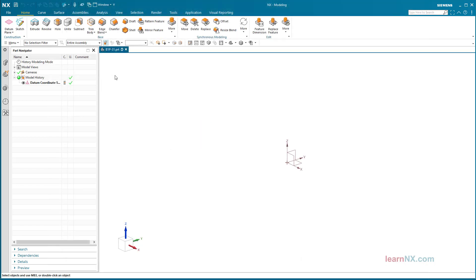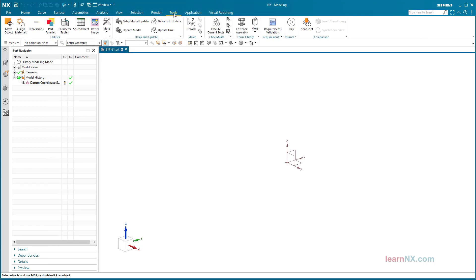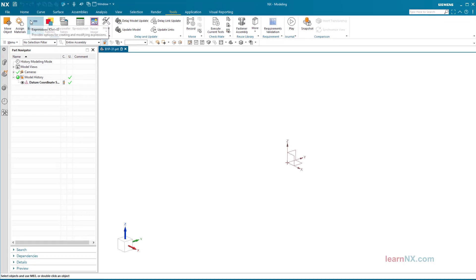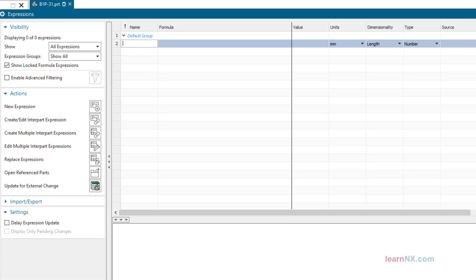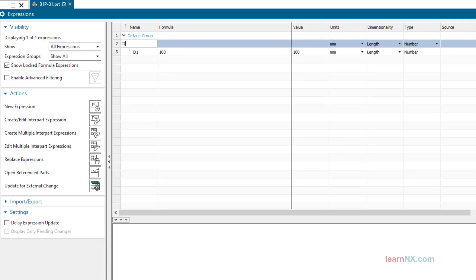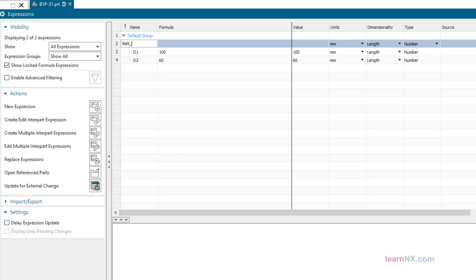Create expressions. Create the necessary expressions in advance: D1 equals 100, D2 equals 60, Belt_L equals 1800.